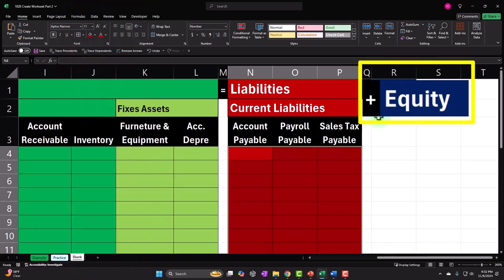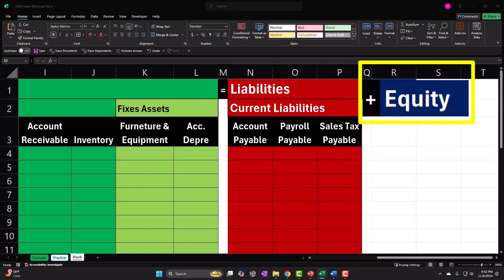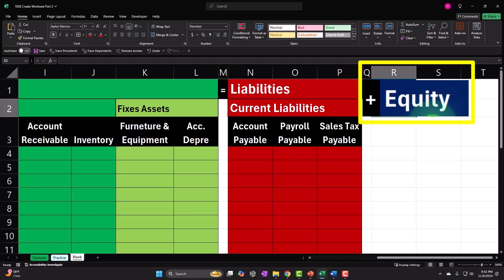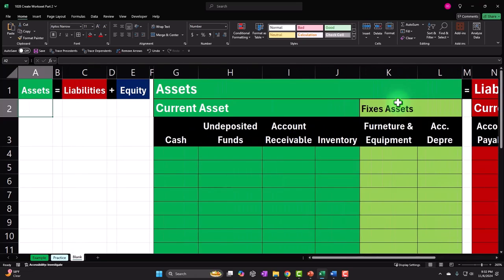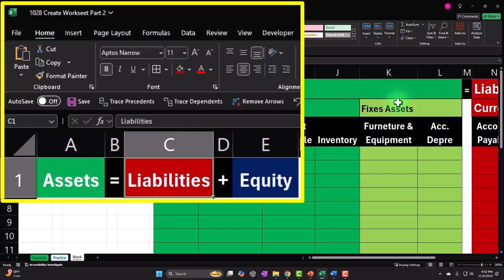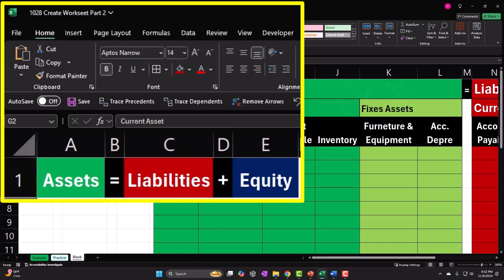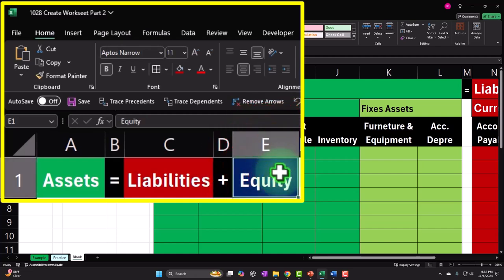Now we're going to go to the equity section. Within equity, this is often the most confusing component. Equity represents the owner's claim to the assets in the business. If we rewrite the accounting equation as assets minus liabilities equals equity, that on a book basis is the value of the company, which doesn't always tie into a market basis because the assets might not be valued at complete market value. But that's going to be our baseline for thinking about what the company is worth.